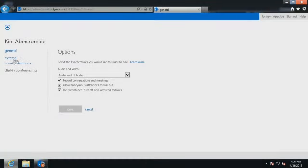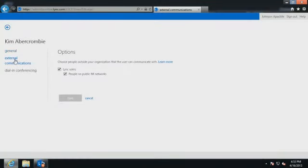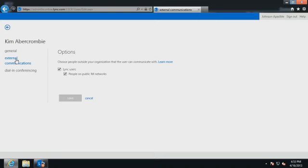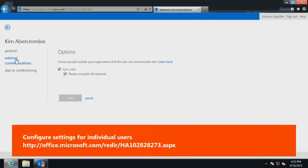Also, check the kind of contact that the Lync user is trying to communicate with. If the contact is from another Lync organization or if it is logged in through Skype, audio or video conversations may be disabled. Refer to the Microsoft Help article URL displayed on the screen for more information on how to configure Lync Online settings for individual users.